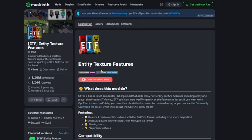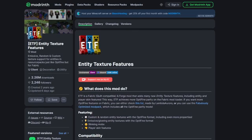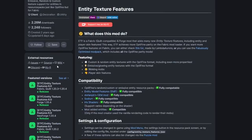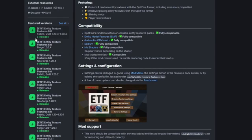So inevitably, the first part of this tutorial is going to be installing the mod. Here is the Modrinth page for Entity Texture Features — I will link this in the description. Along the side, we have all the featured versions you will need for fabric, quilt, forge, etc. Just pick and choose based on your Minecraft mod launcher and the version you are playing on.